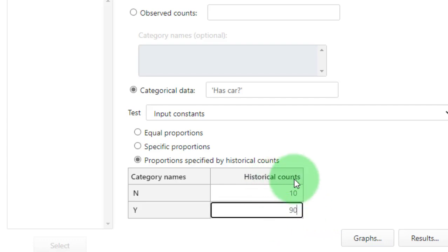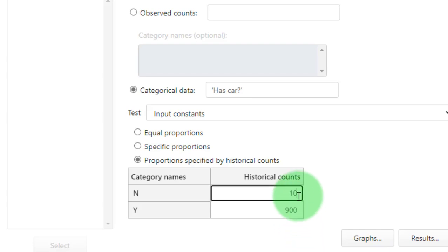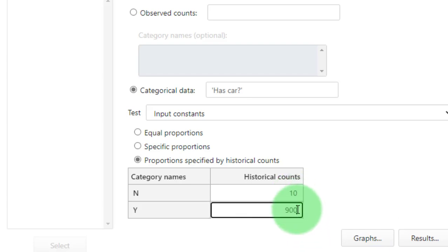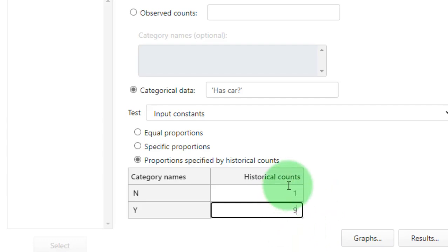It does not matter which values you use here as long as they reflect the proportion in the population. So in the population 90% has a car, so that could be 900 from a thousand or 90 from 100 or 9 from 10. It does not matter as long as the proportions remain the same.